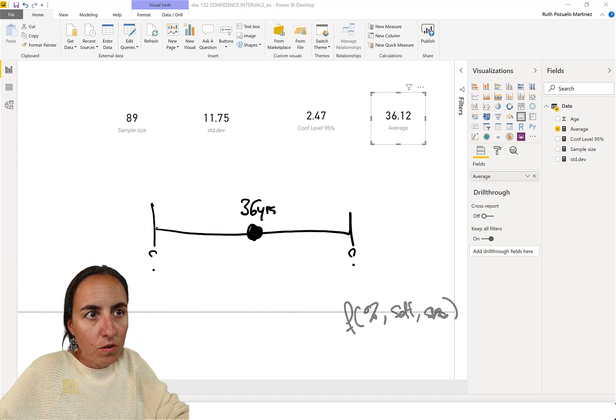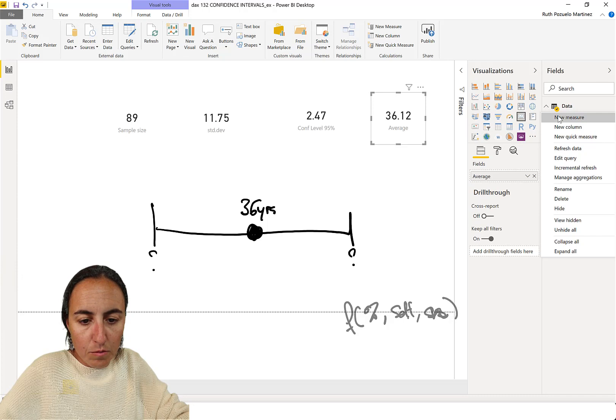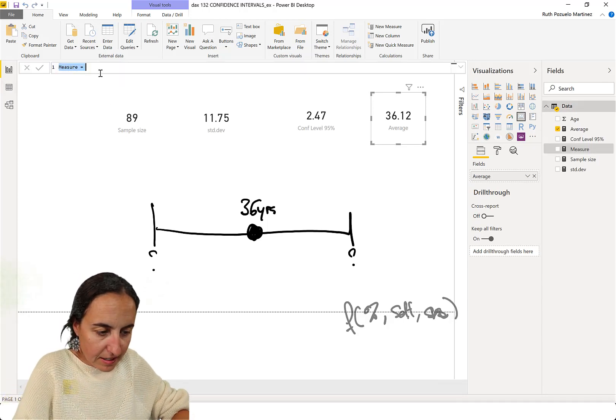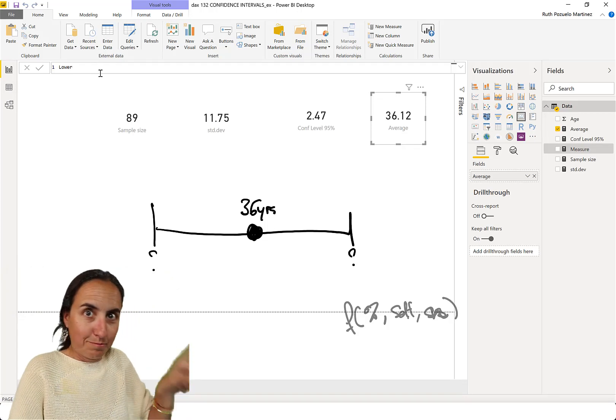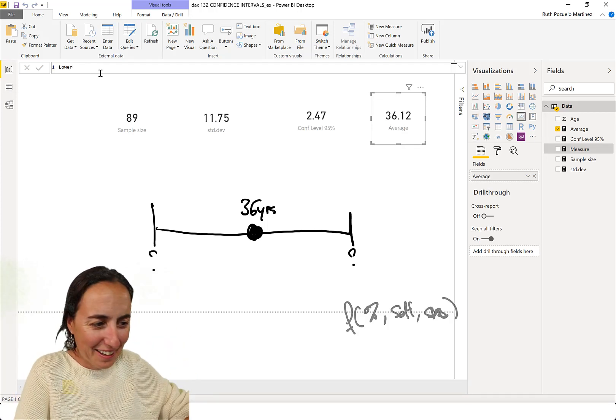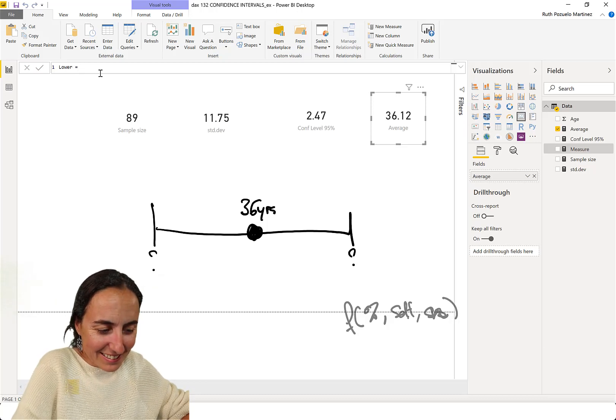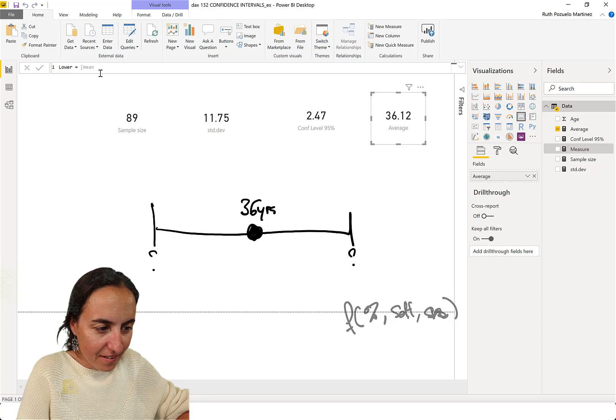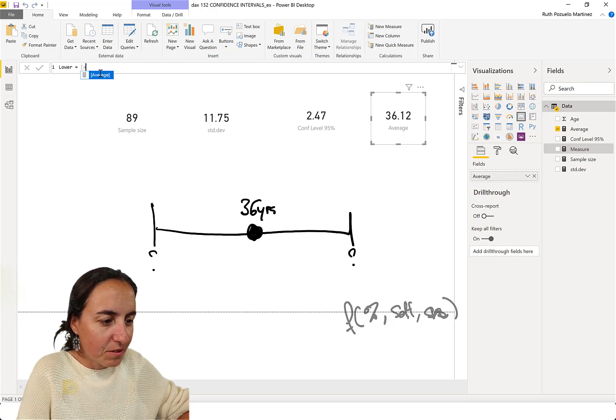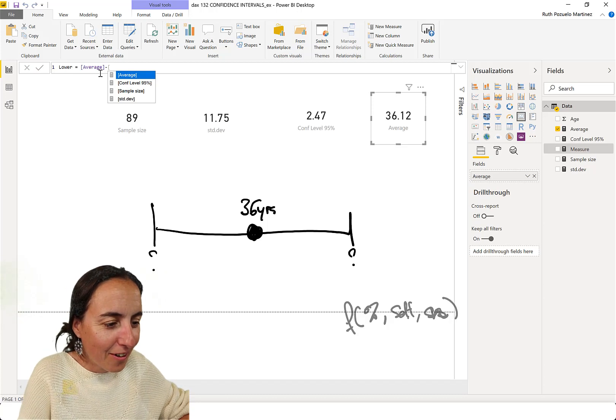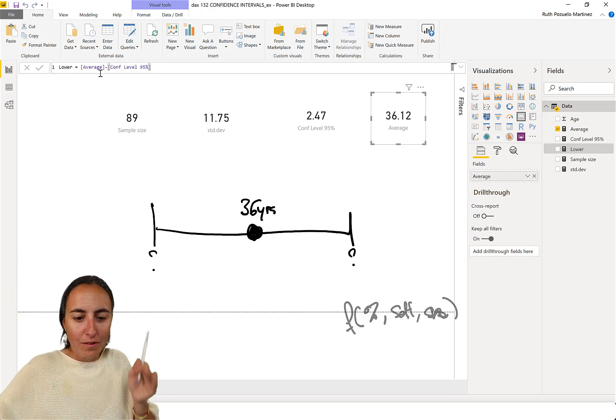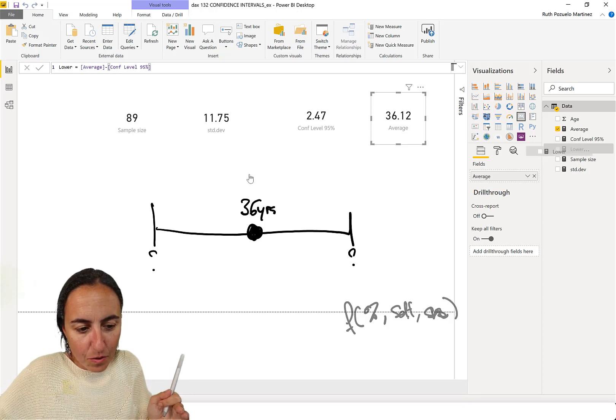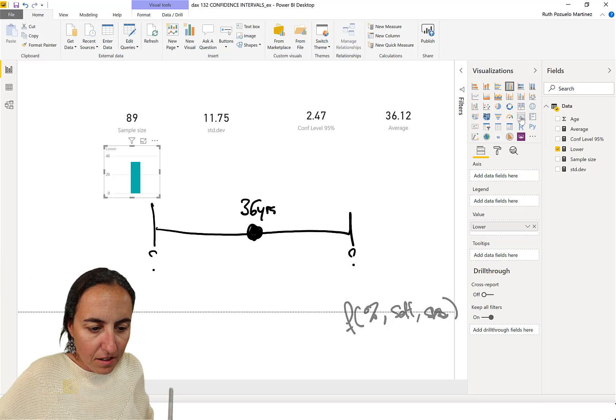You go and create the new measure. That says the lower bound, or the lower interval. It is the mean, the average, minus the confidence interval, okay? And that will give us a lower bound, which is 33.